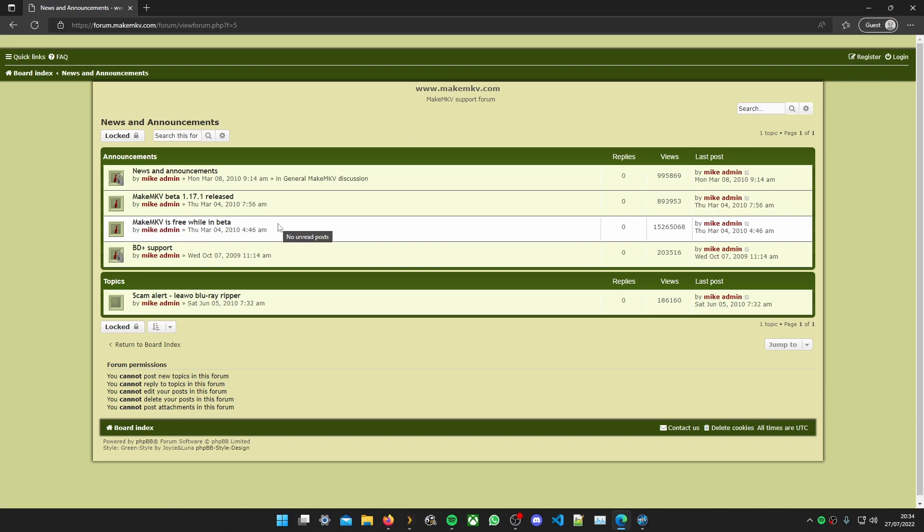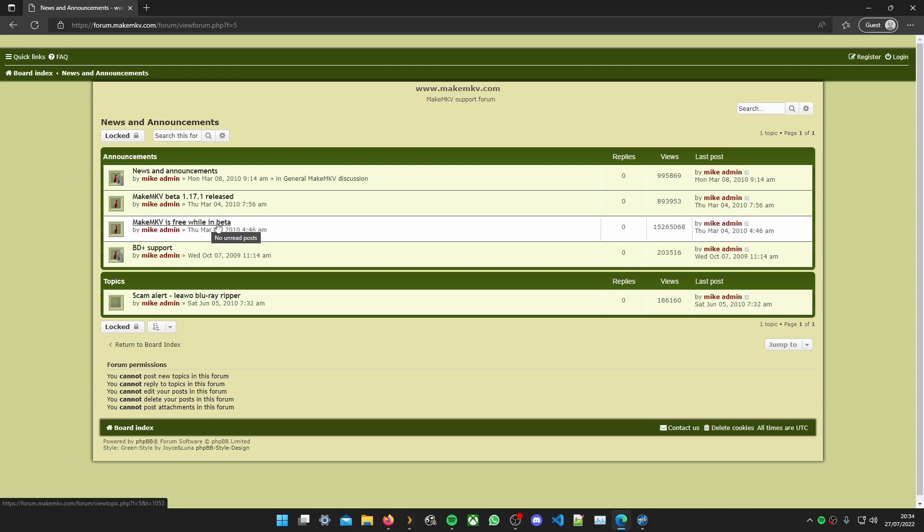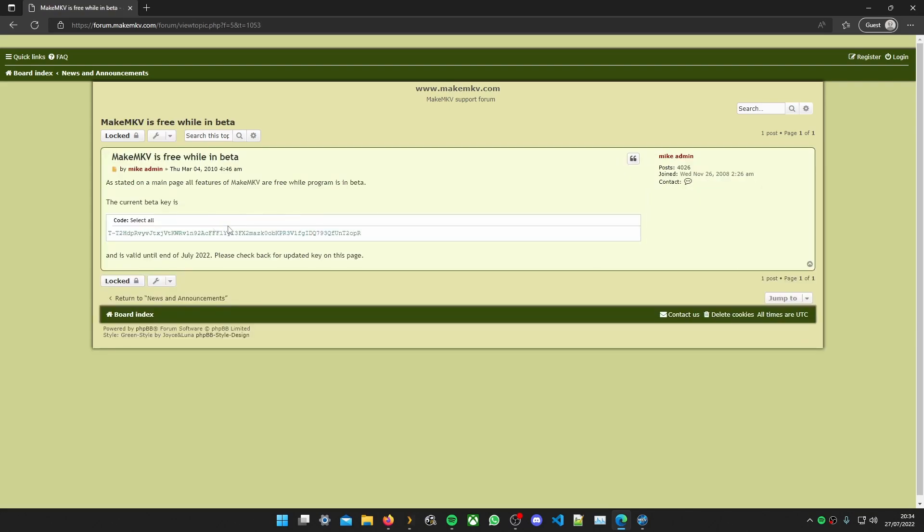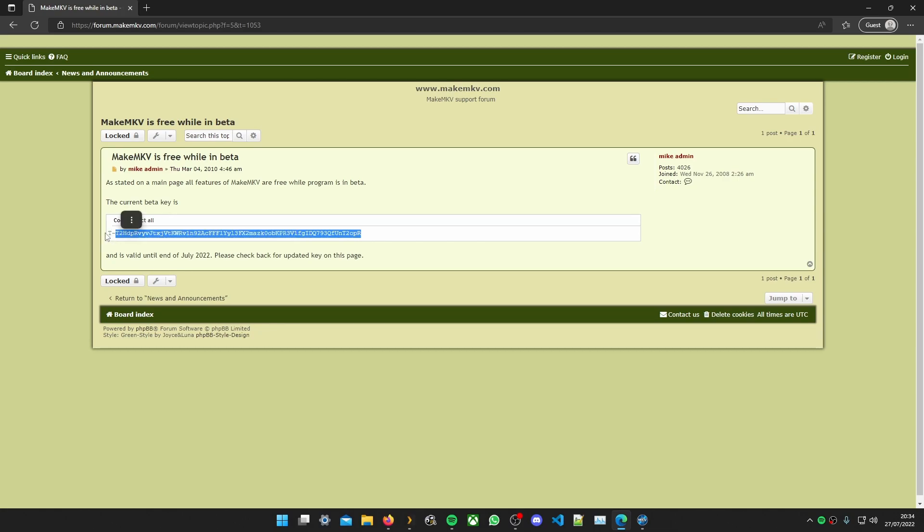Now I will leave a link in the description to this part of the forum so you can go find the key easily. But at the end of the video I'll show you how to use a bit of software to keep the key updated so you don't have to do this anymore. But for now we need the key.